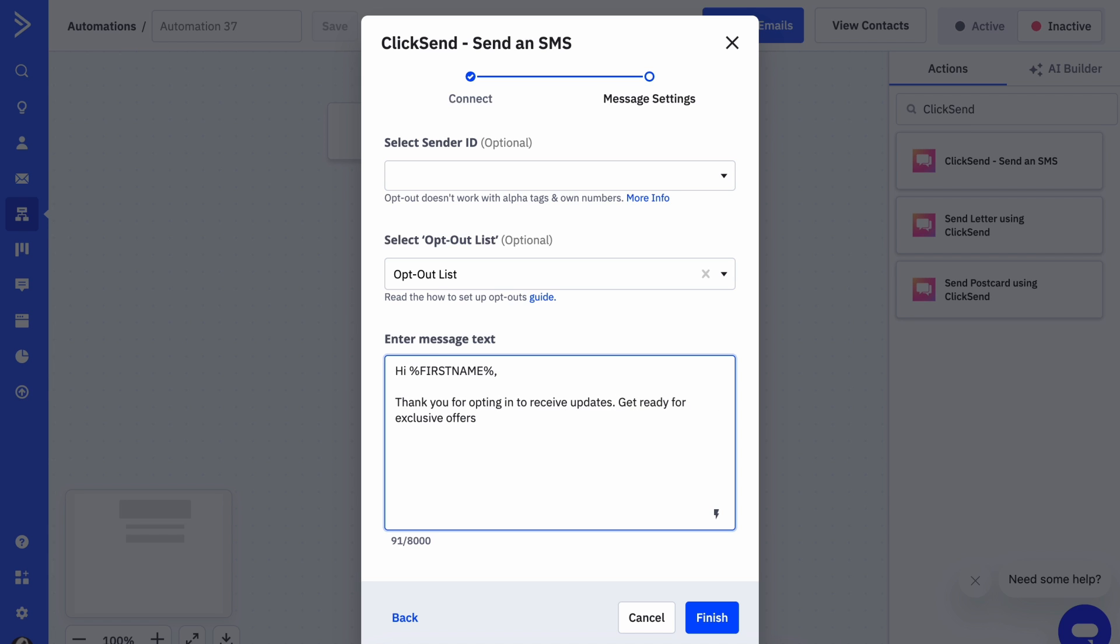And of course, we need to provide an opt-out option for any sort of marketing messages that we send. So that can just be a reply stop.